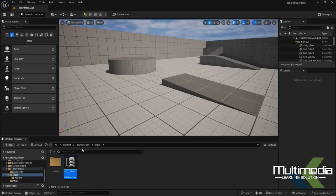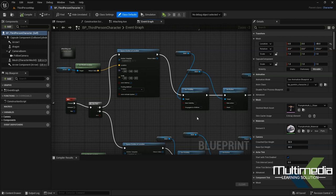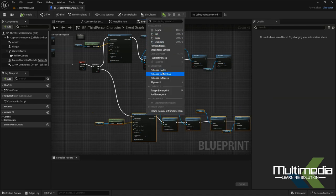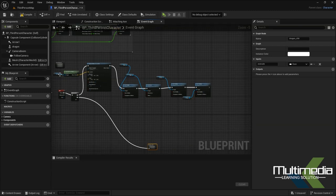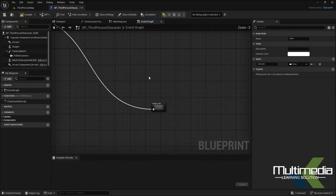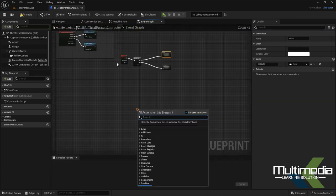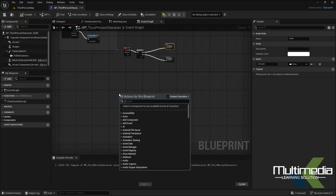We've completed setting up the input actions. Now go back to the third-person character blueprint. In the blueprint, we can collapse the existing nodes into a single node — use Collapse Node and name it 'dragon_chdr'. This is the main character node and this is the dragon node. Now add the input action we created — the IA_up_down — here.